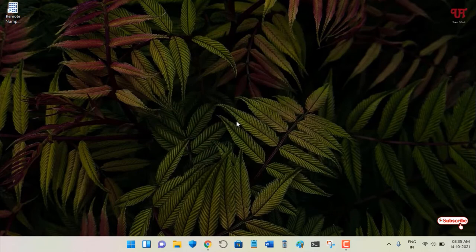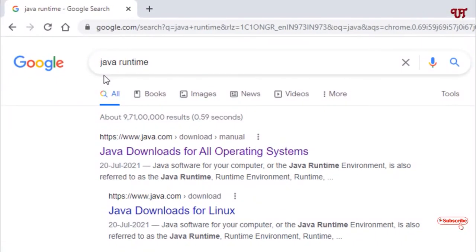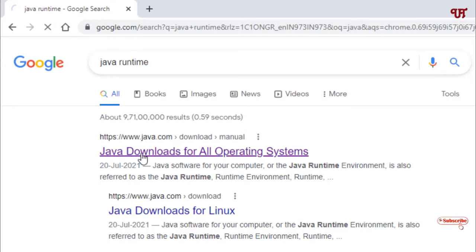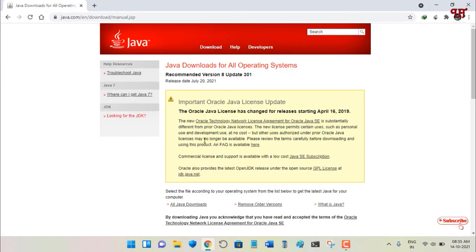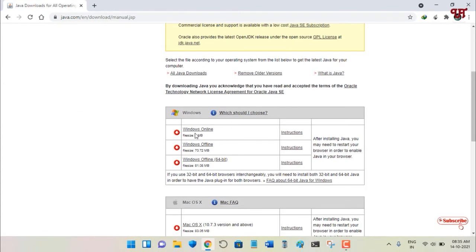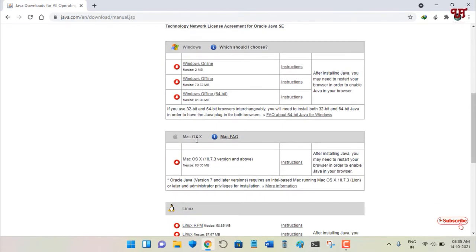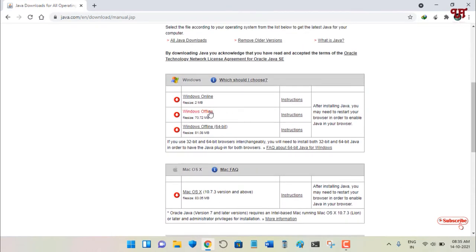Before running it, you need to install one more application. Open any web browser and search for Java Runtime. You'll see the official website java.com — just click on it. Scroll down and you'll see installers for different operating systems: Windows, Mac, and Linux — both offline and online installer options.